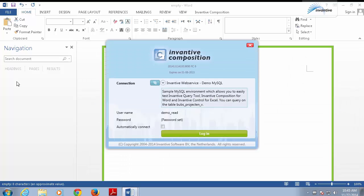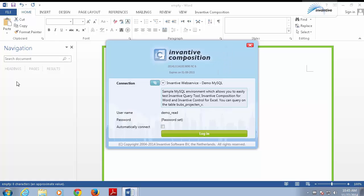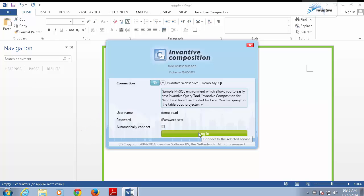Inventive Composition for Word will ask you to connect to a data source. We'll connect to the Demo MySQL environment. It is automatically available to you when you're running a demo version. Demo MySQL always uses a predefined user name and password which have already been filled in for you. Click Login to connect to the data source.